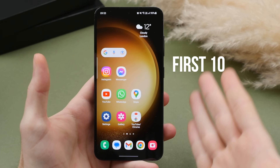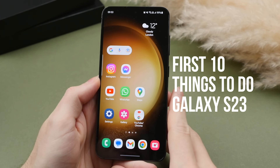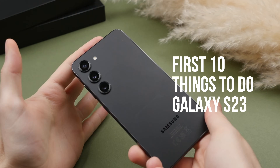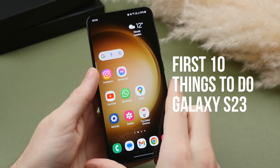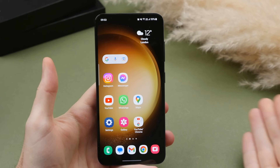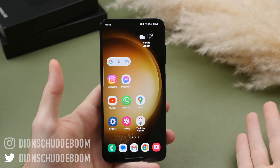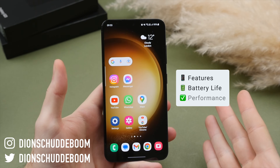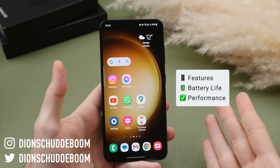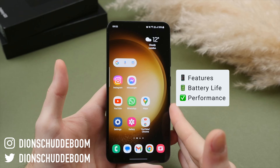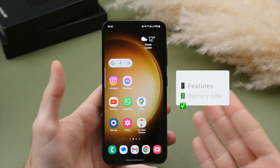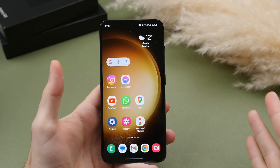Today we're looking at the first 10 things you should do if you've just got your brand new Samsung Galaxy S23. These tips and tricks will help you get the most out of One UI 5.1 and this phone's features, battery life, as well as the performance.